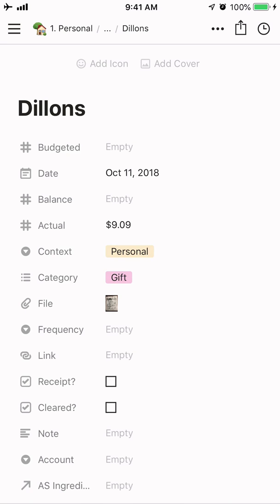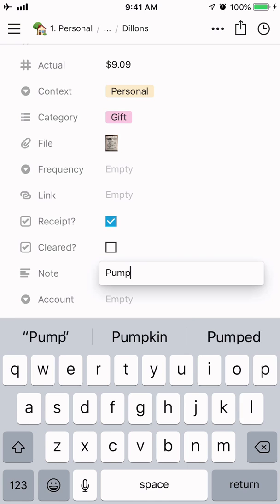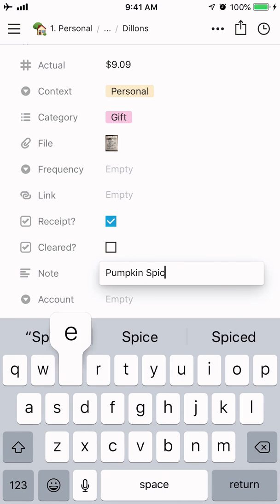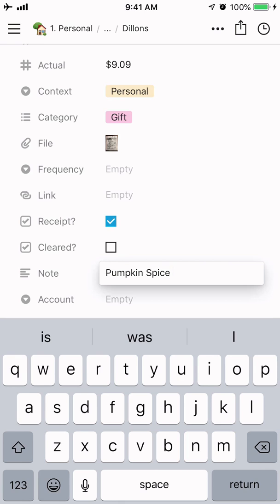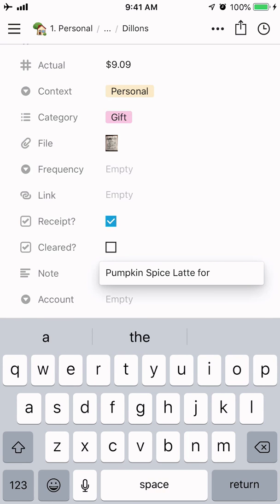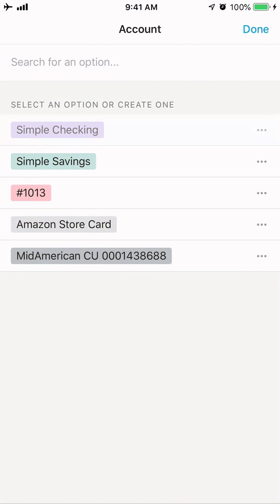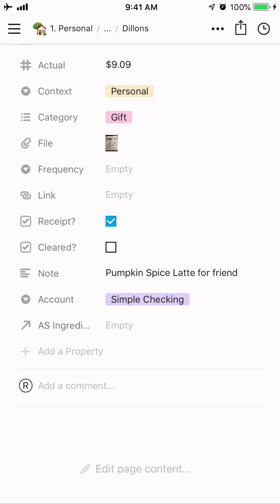The first checkbox is 'Receipt' — that's just a reminder to me: do I have the receipt? So I'm going to click that. Then when I reconcile with the bank statement, I can check the 'Cleared' box. I'll add a note: 'Pumpkin spice latte for friend.' And it was out of the simple checking account. That's it.